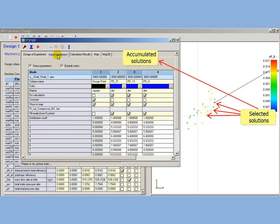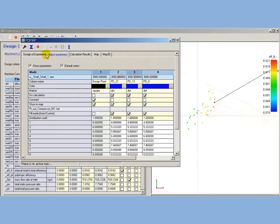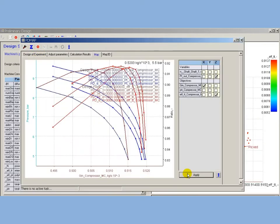PDMap can accumulate maps for different solutions. It is convenient to compare a performance of different designs. Selected solutions are stored in PDMap tables and then calculated.